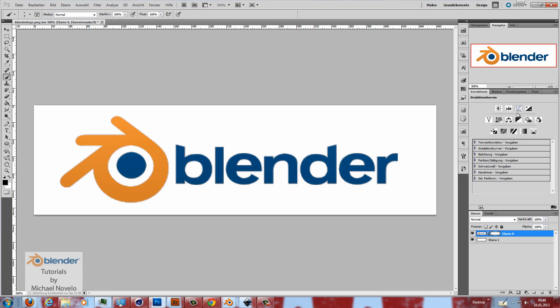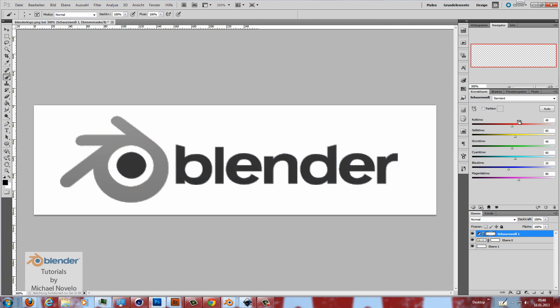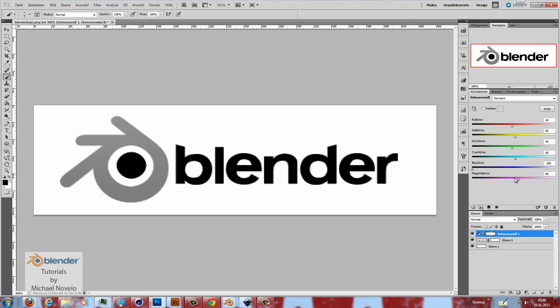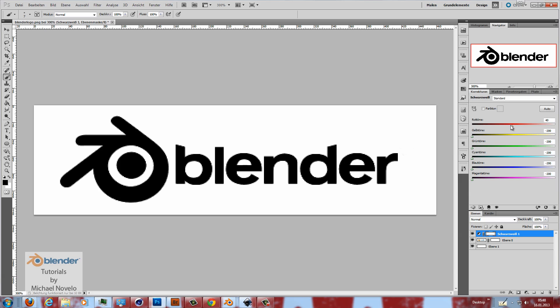So now we need a black and white correction layer. I put all the values to zero because I don't want to have any grayscale tones so all down.